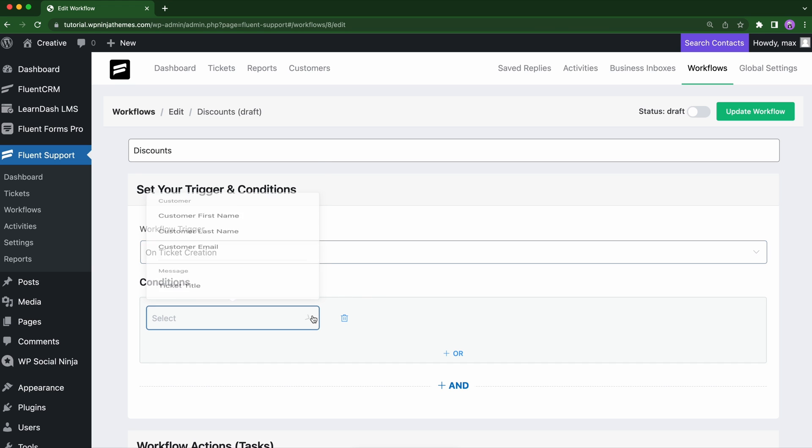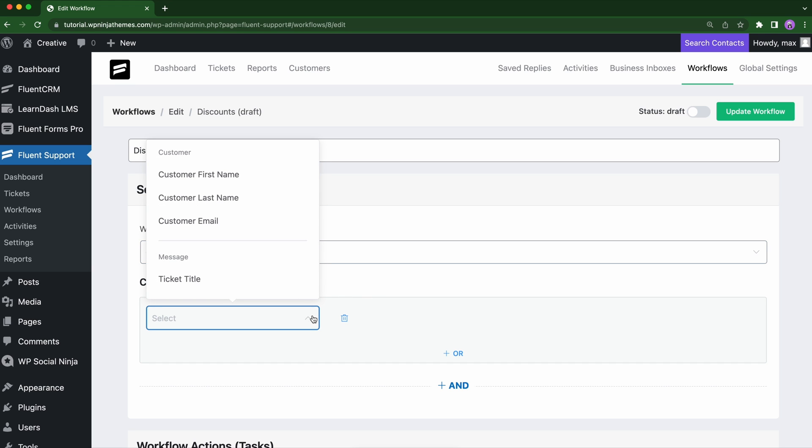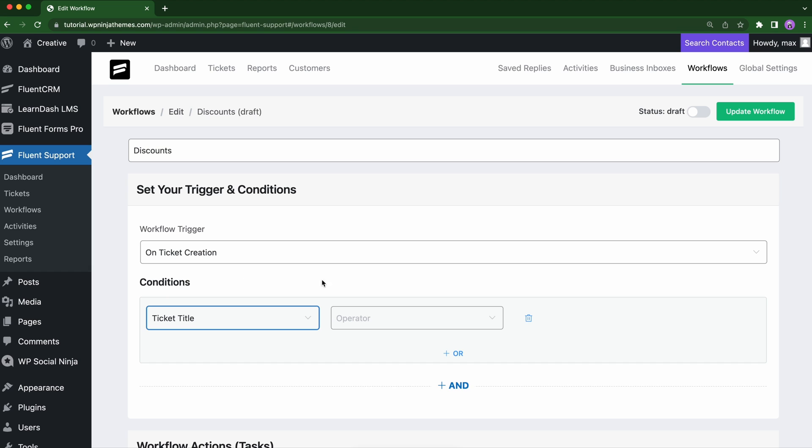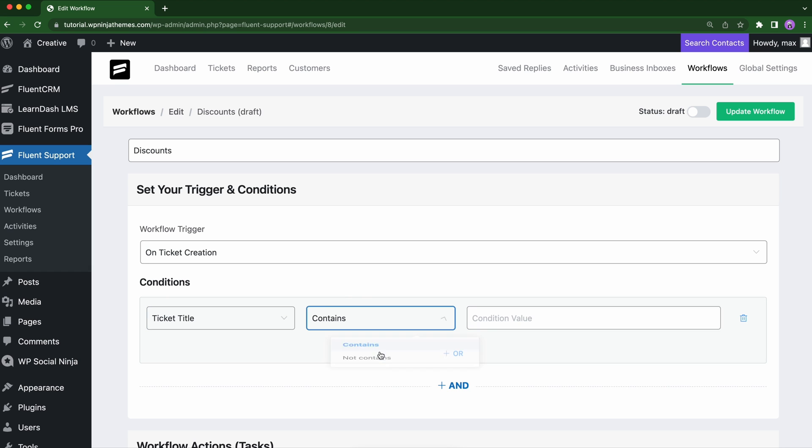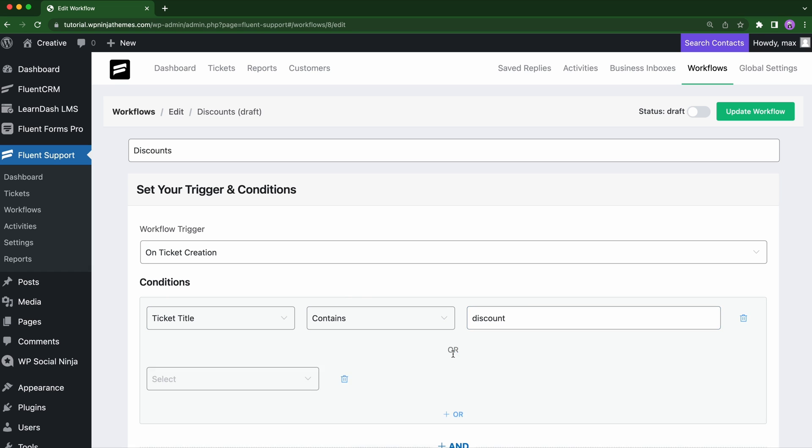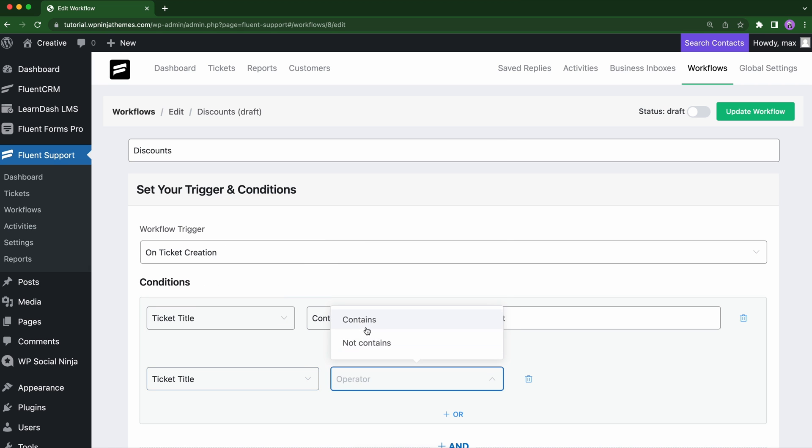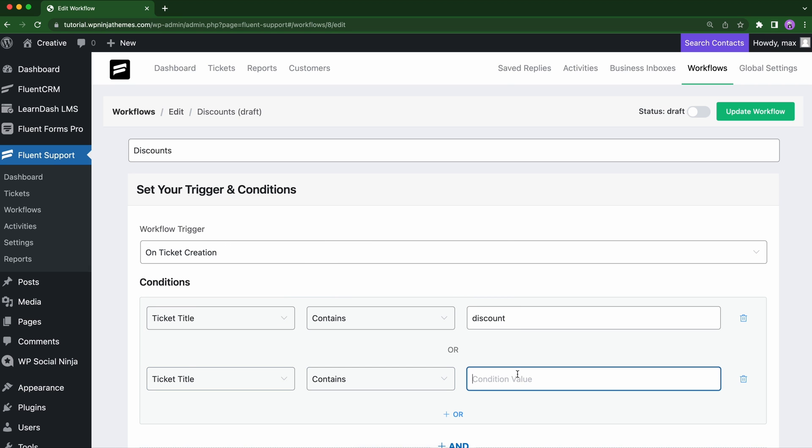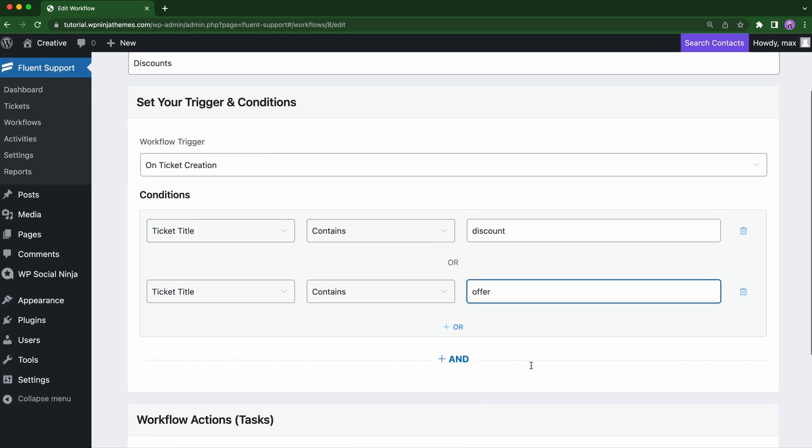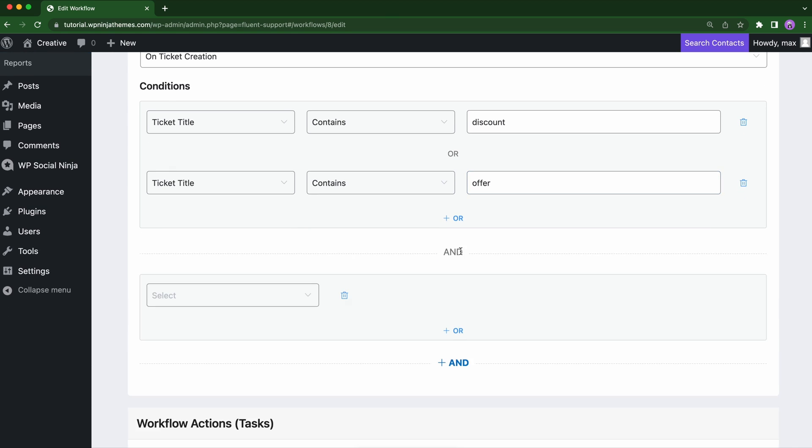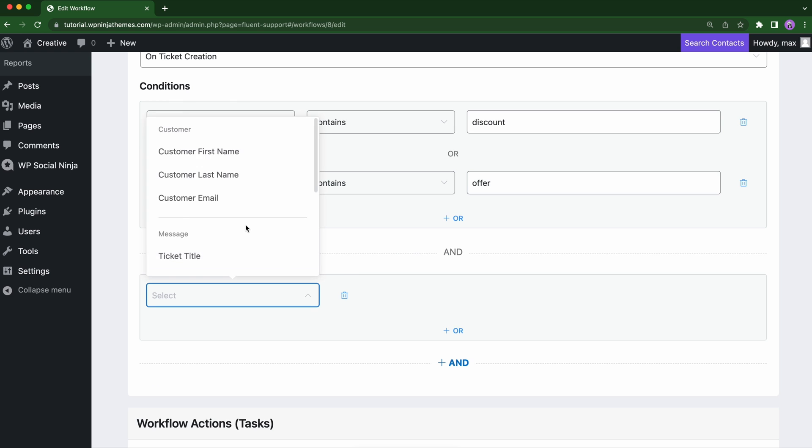In the condition field, we'll select the ticket title. Select contains. Use the expected keywords you want to filter. You can use OR and AND to add multiple conditions and run them in one automation process.